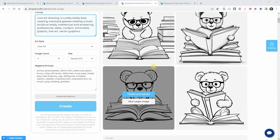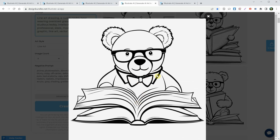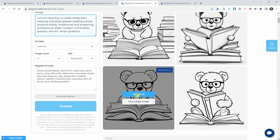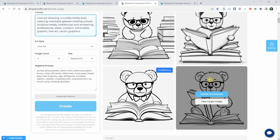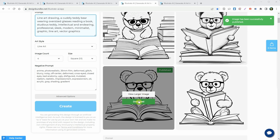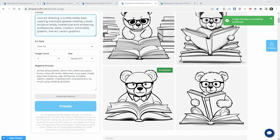Hover the cursor over the images you like and then hit the view larger image button. If everything looks good, go ahead and press the publish and upscale button. This might take some time, but you can work on other images while you wait. You'll know it's ready when a green notification shows up and says published. After that, go to that image and you'll see a green download button. Click it to download the image to your computer.